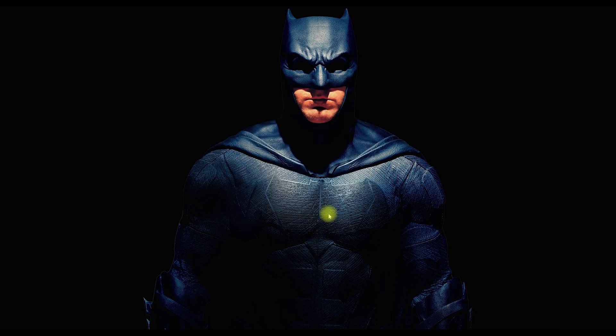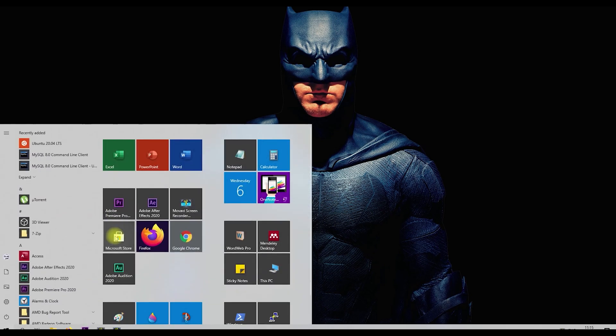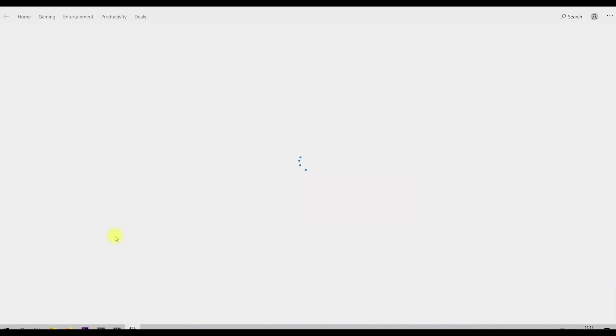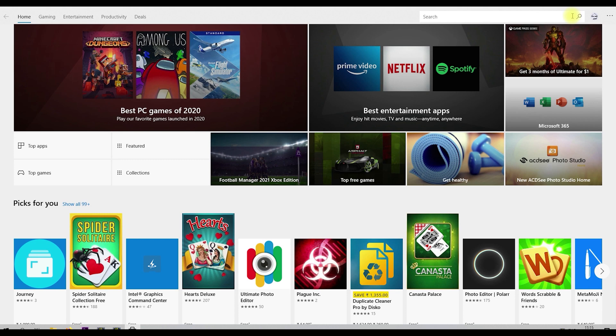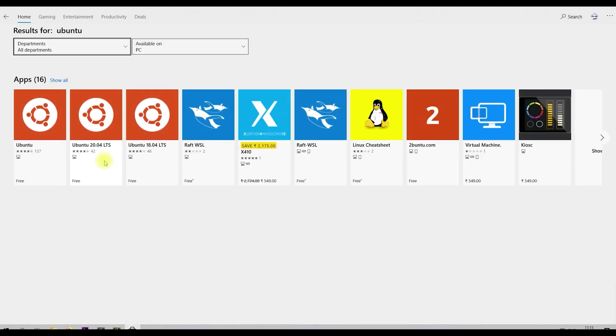Once enabled the Windows Subsystem for Linux option, open the Microsoft Store and search for Ubuntu. Here, let's select the Ubuntu 20.04 version and install it.